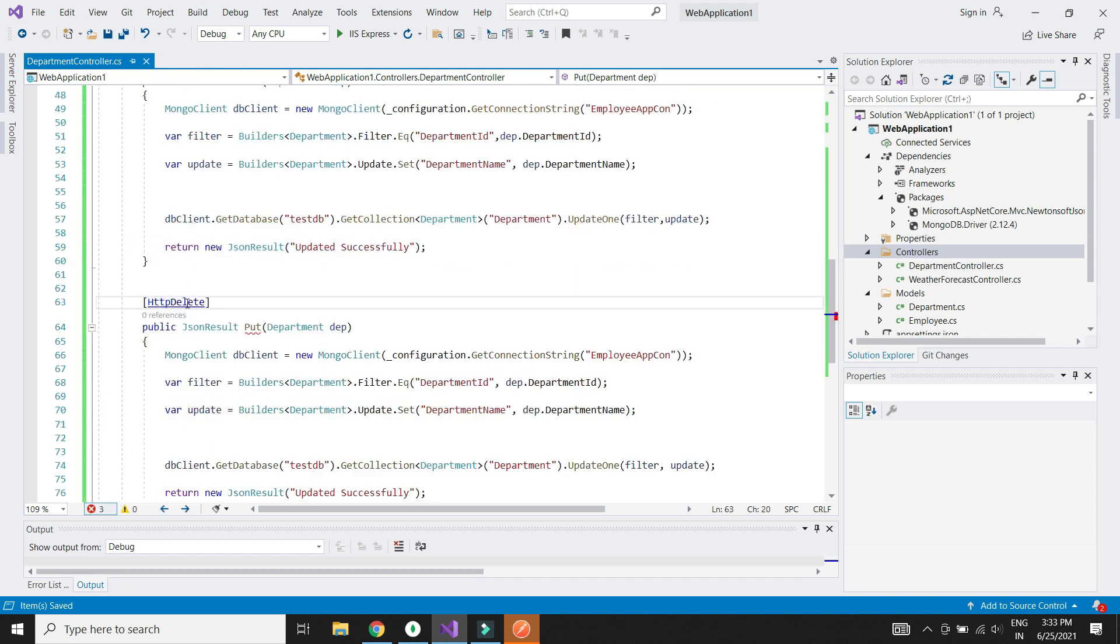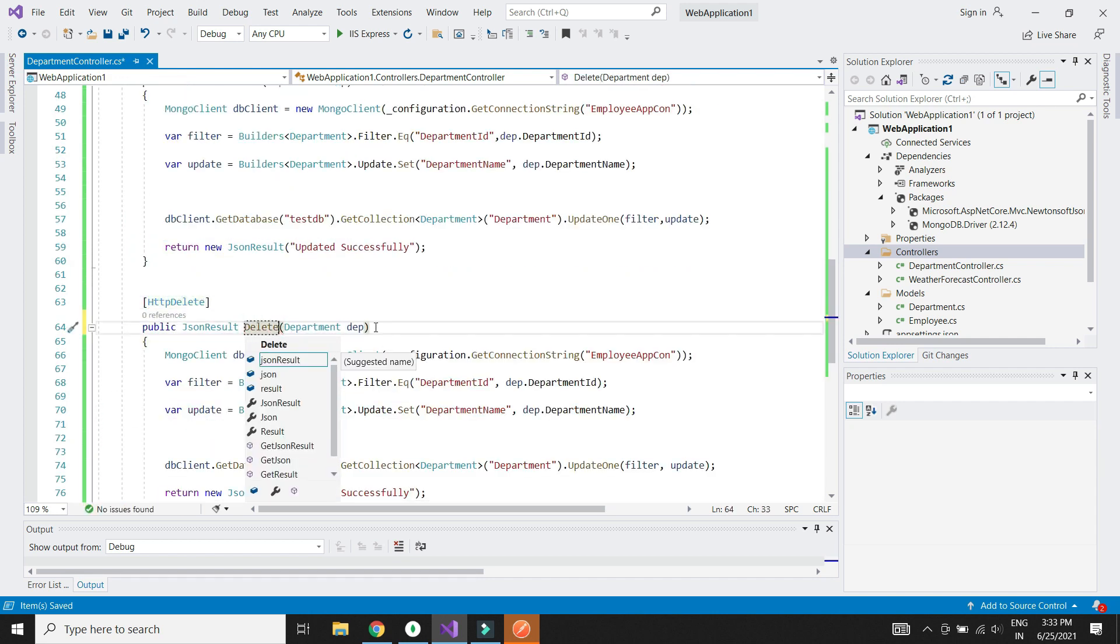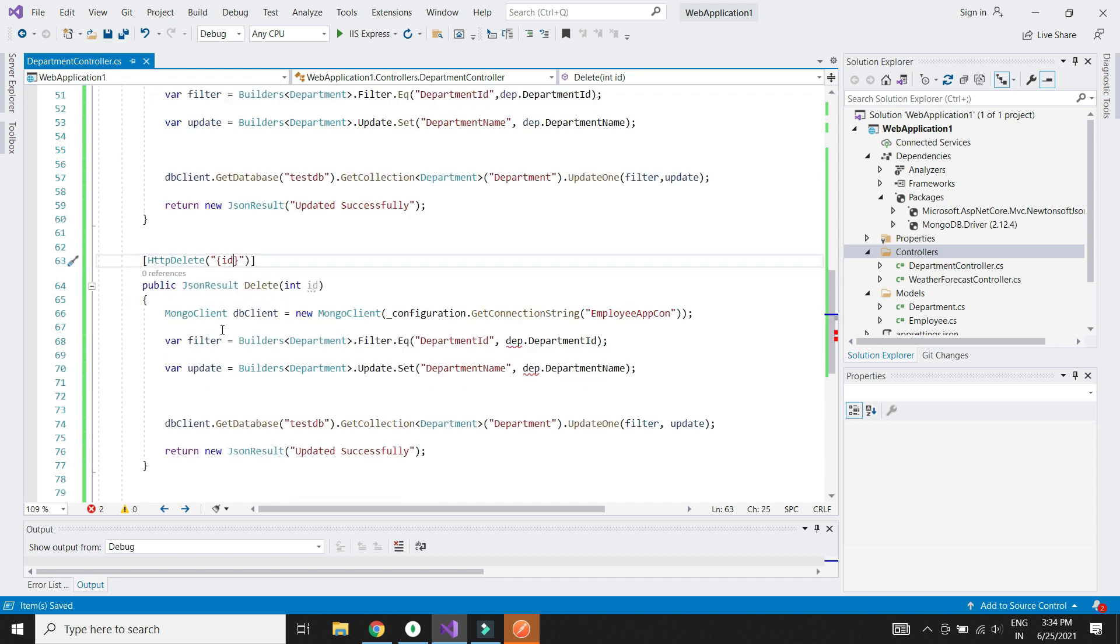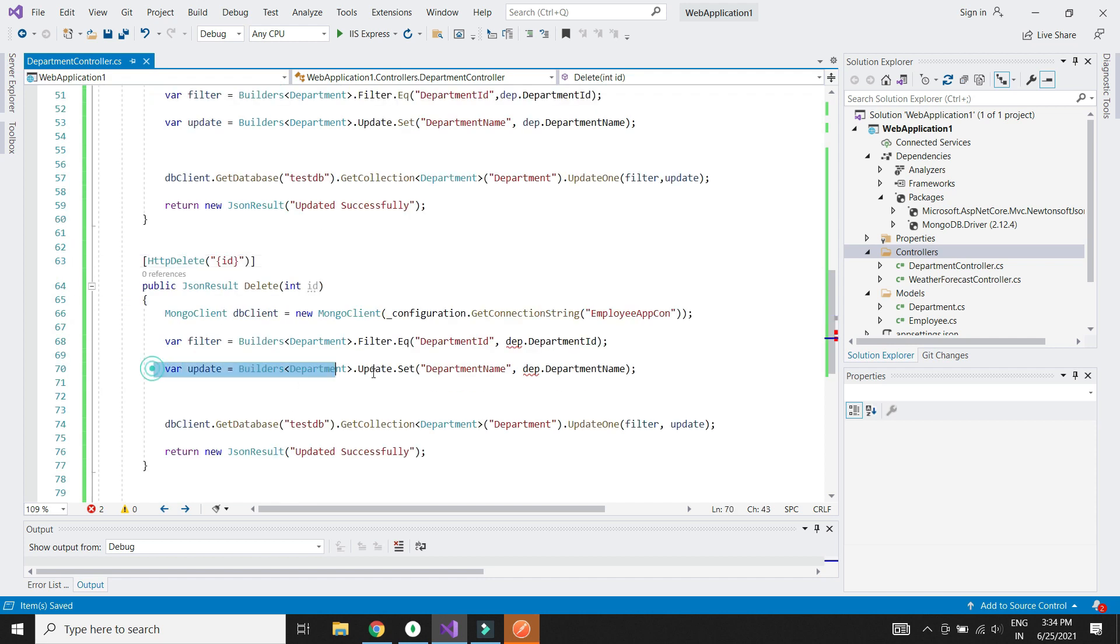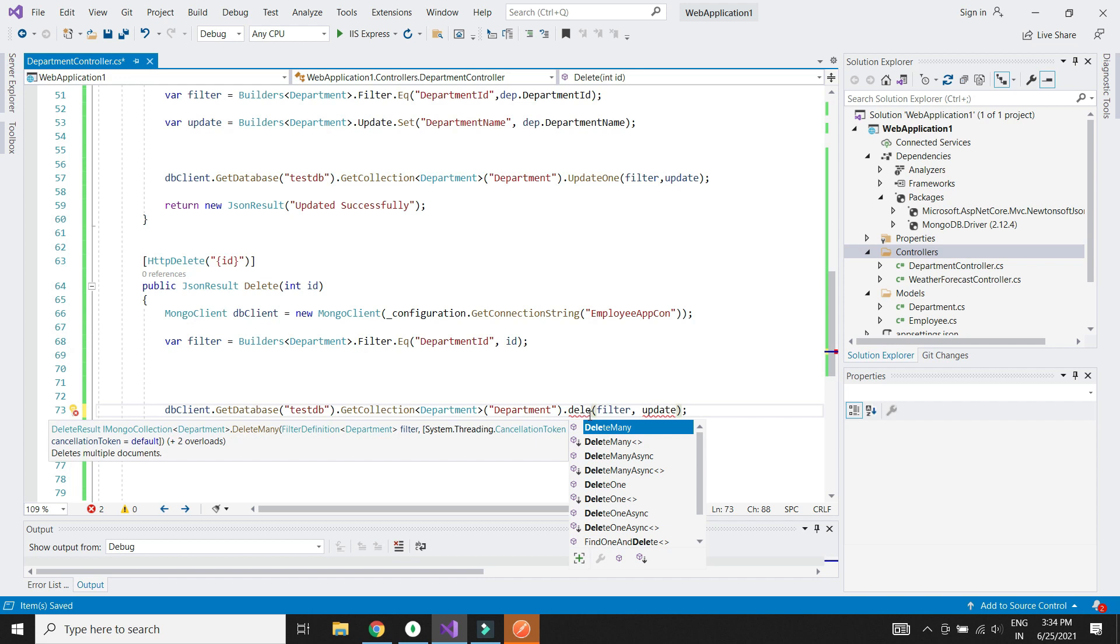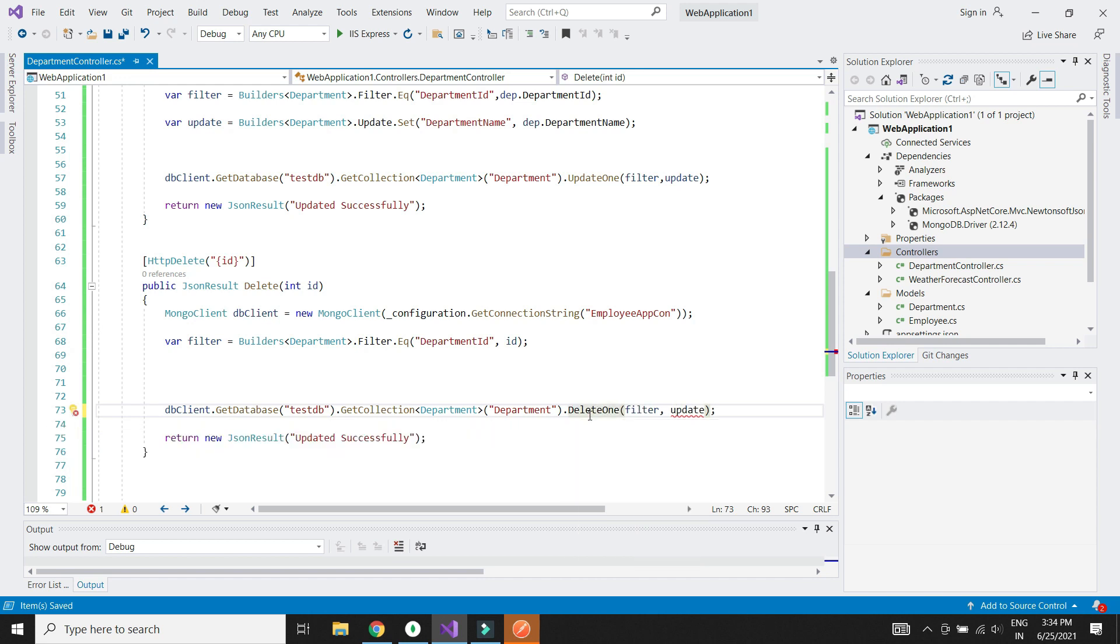Let's finally implement the DELETE method. We need to make changes to the attribute to get ID from the URL. We will use the delete1 method and pass the filter criteria.